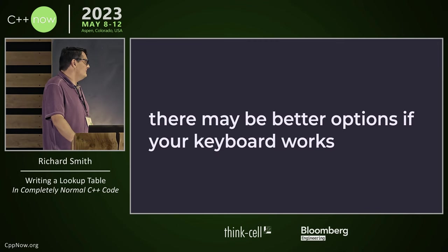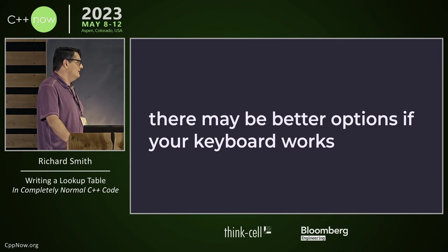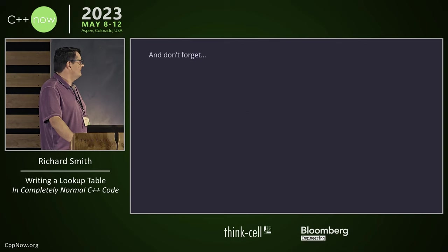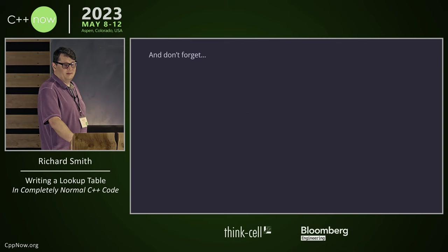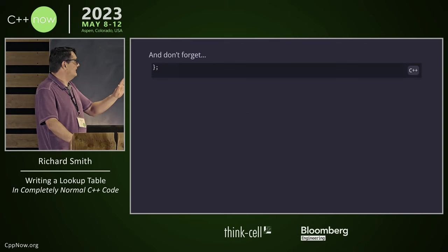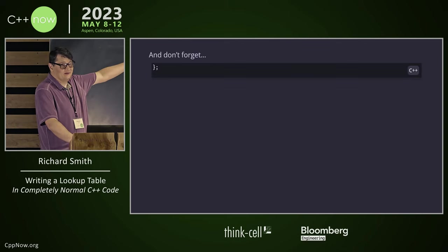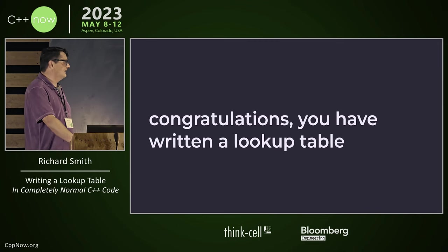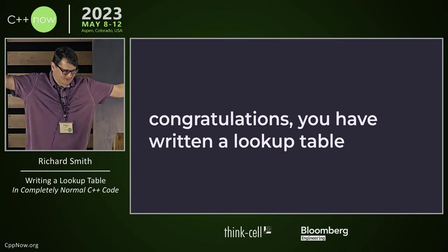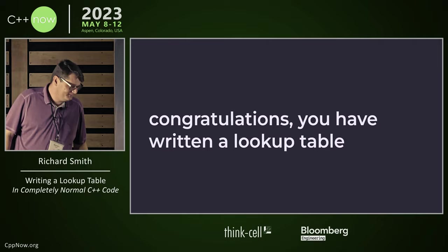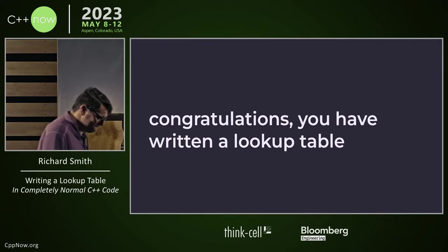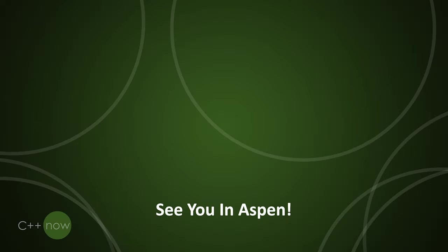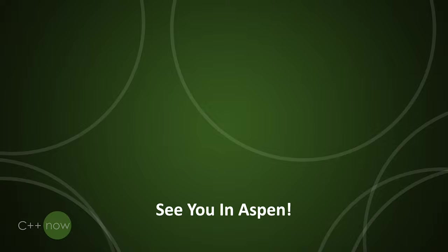And you know, there may be better options if your keyboard works. Also, before we finish, don't forget the close brace. Congratulations. You have written a lookup table.